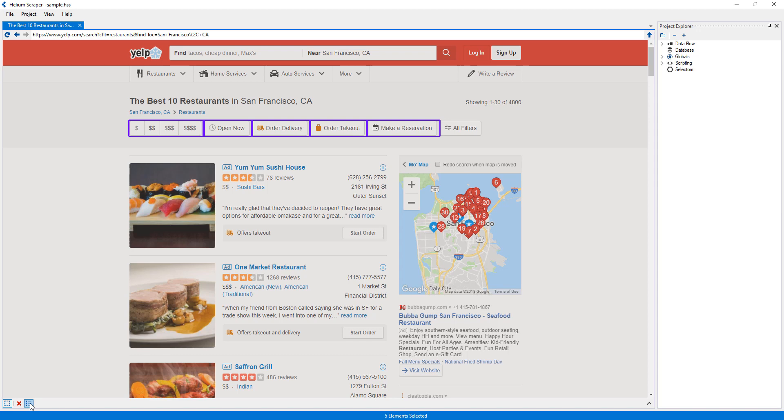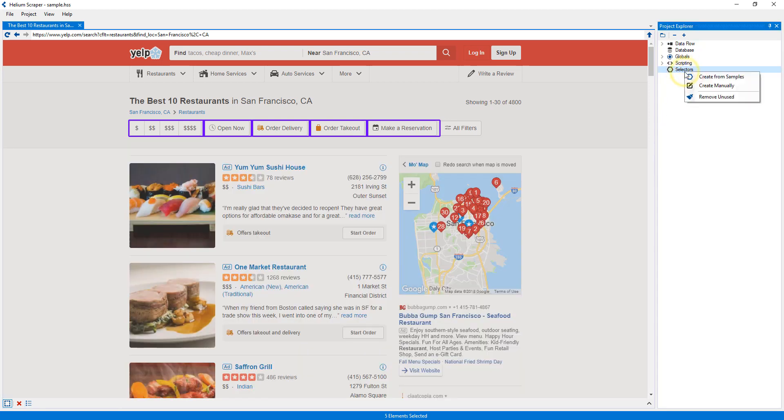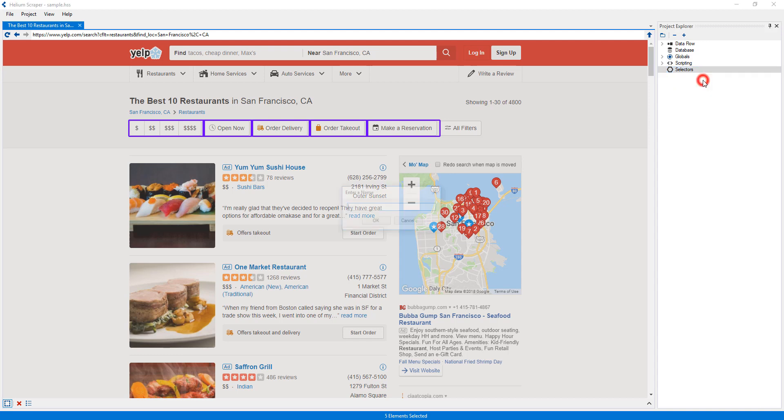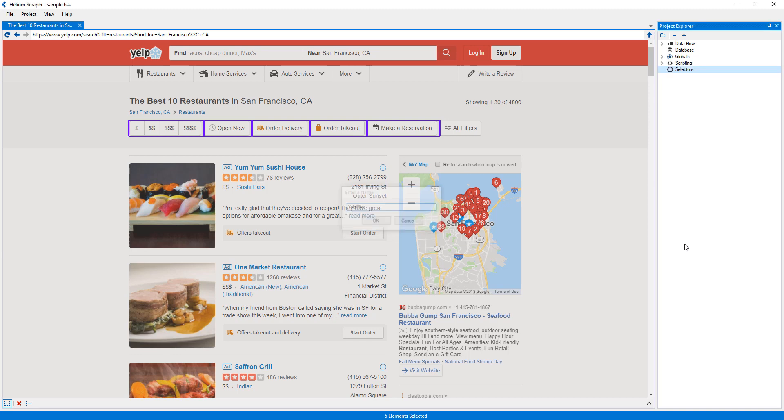While elements are selected, a selector can be created by right-clicking the Selectors category and selecting Create from Samples. Anytime we create a selector, a descriptive name must be given, for instance, YelpFilter. Note that spaces are not allowed in the selector name, so words can be distinguished by starting each word with an uppercase character.